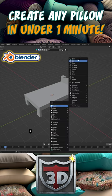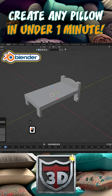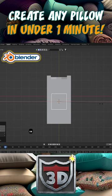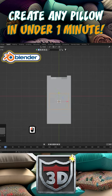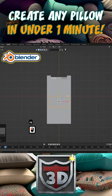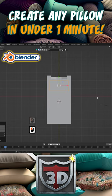Create pillows in Blender in under a minute. Let's press Shift+A to bring in a primitive plane. Bring the plane up and rescale on the X axis with S and X. Rescale on the Y axis with S and Y. Move the pillow into place.